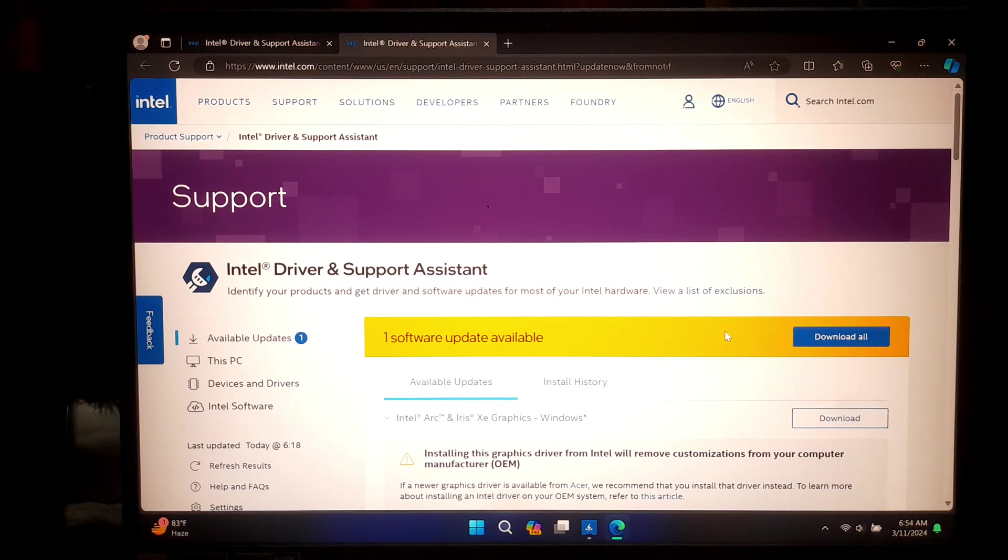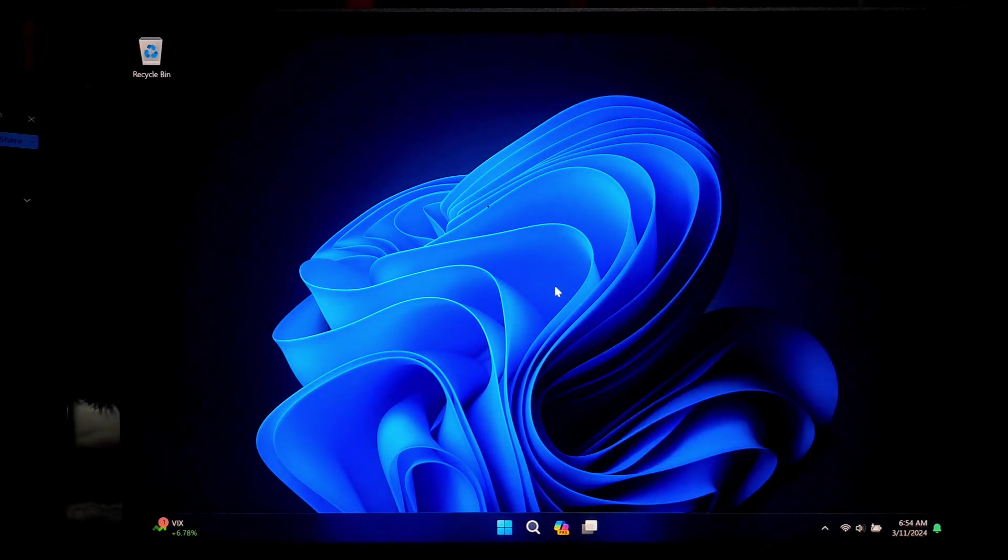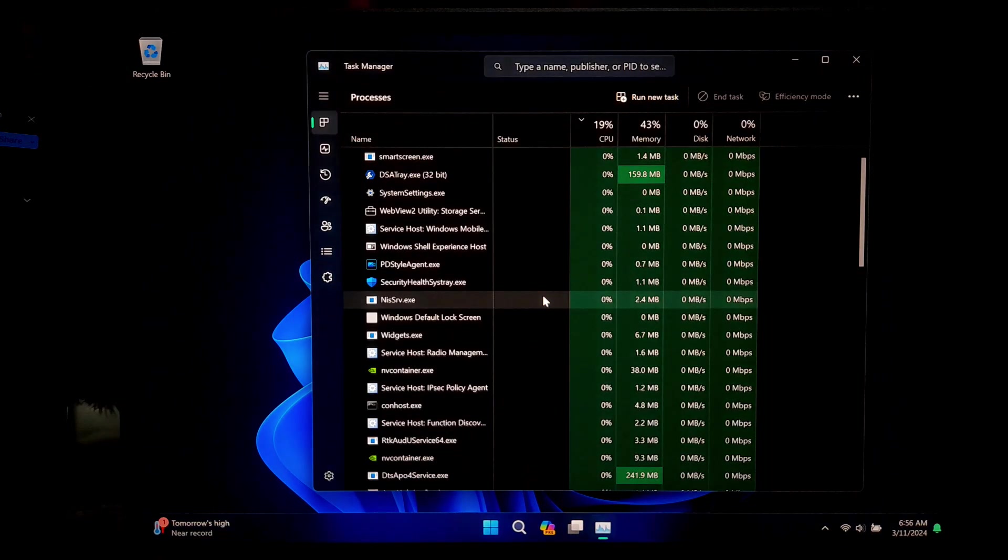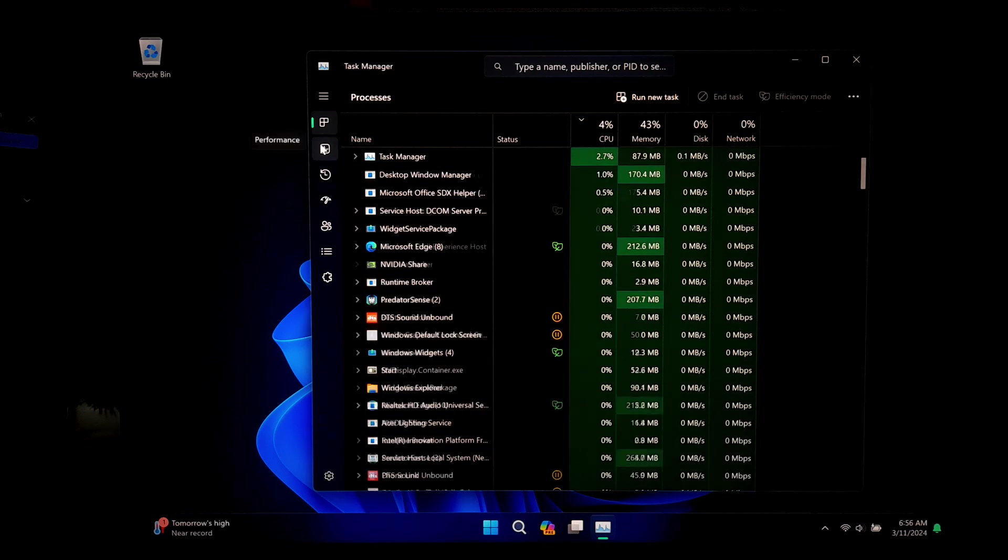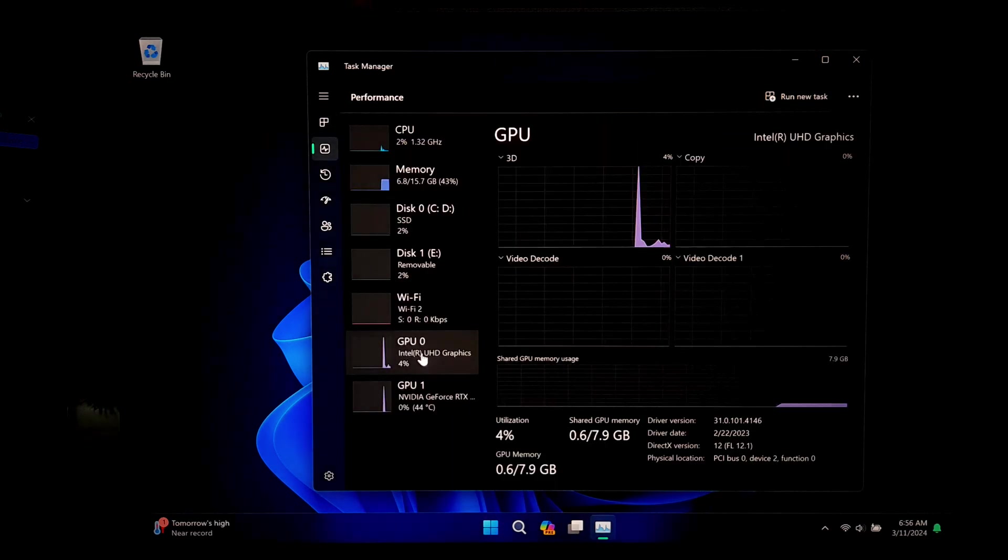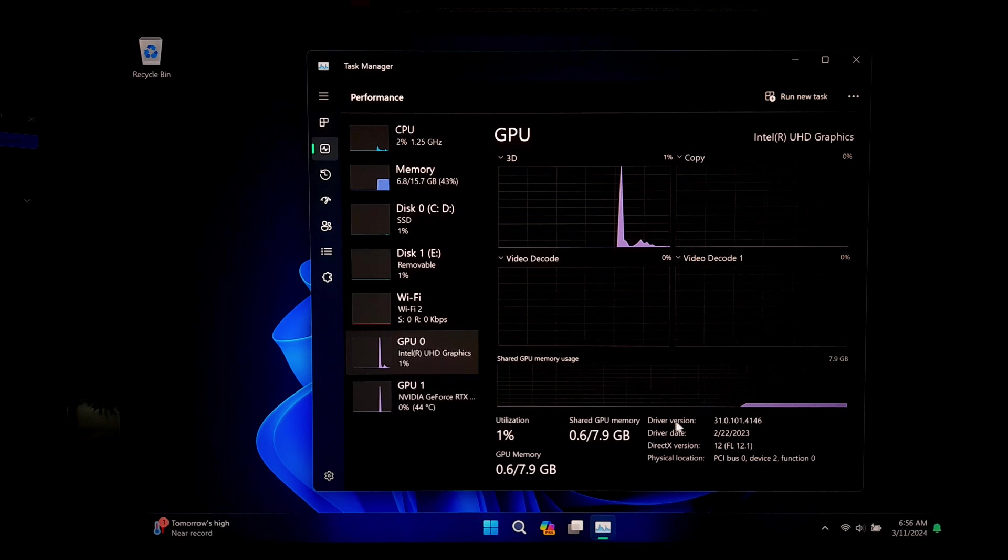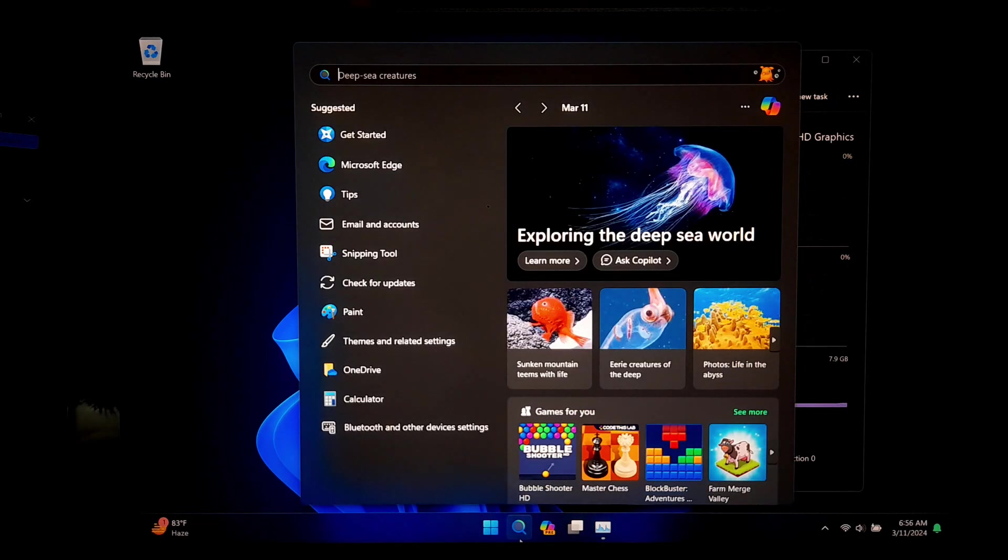Before we begin the update process, let's check which version of Intel graphics driver you currently have installed on your system. To do this, simply open the Task Manager and go to the Performance tab. Now select GPU activity section. Here you will find your Intel graphics device. You can take a note of the driver version for reference.